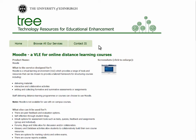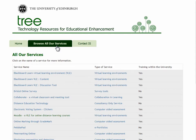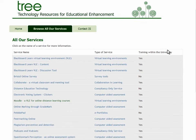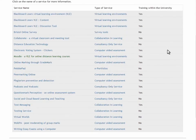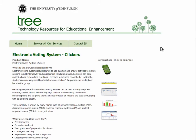You can also use the Browse All Our Services tab, which shows a list of all the services within TREE. Simply click on a title to be taken to the corresponding Service Overview page.